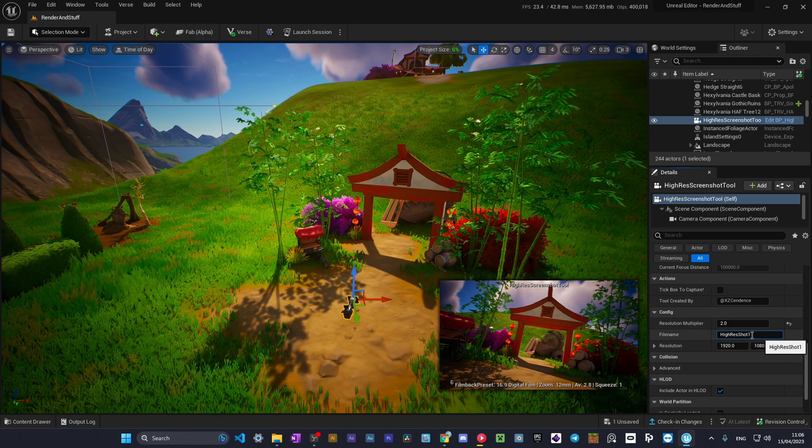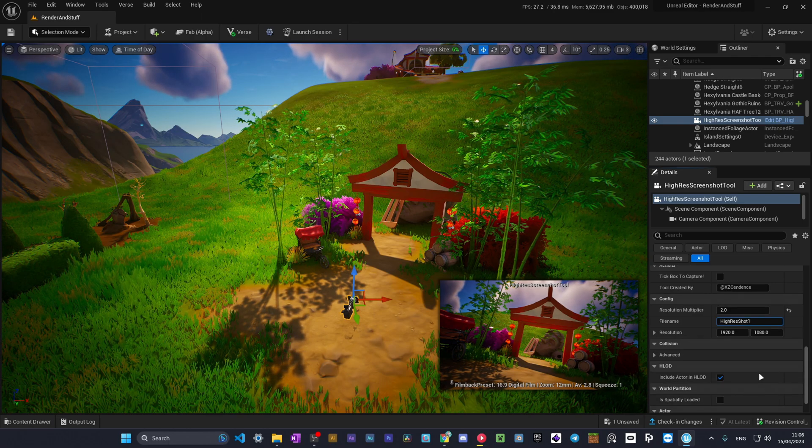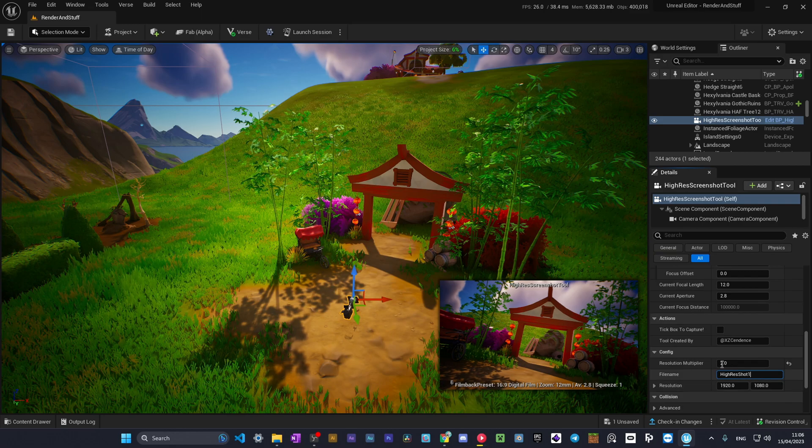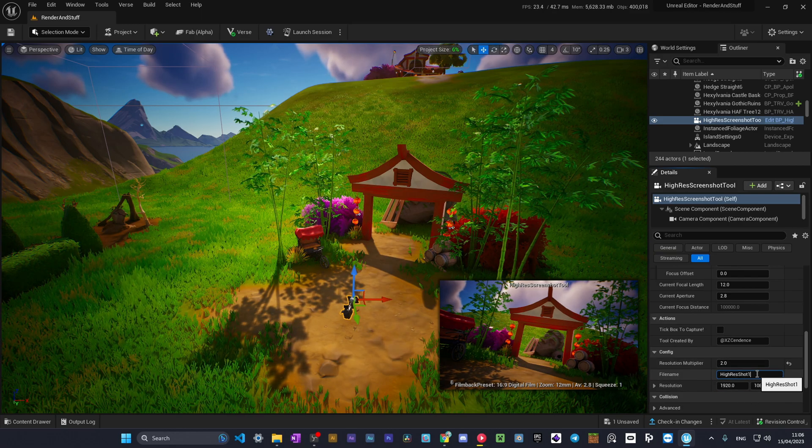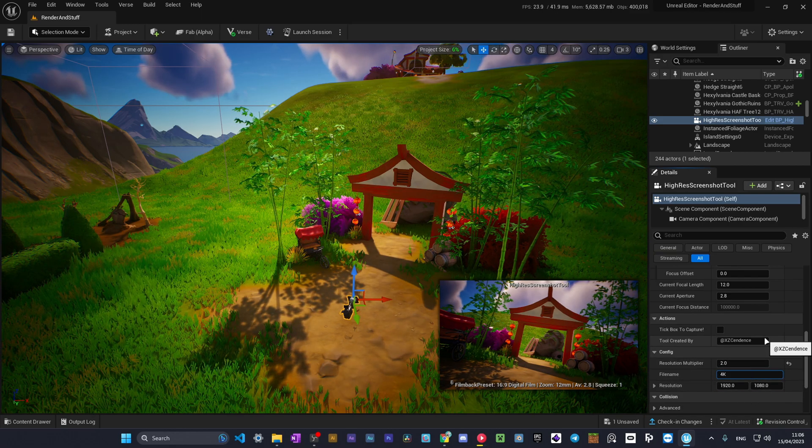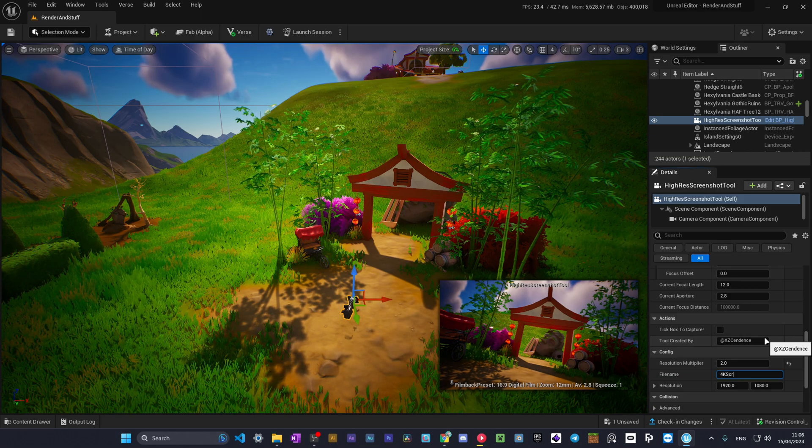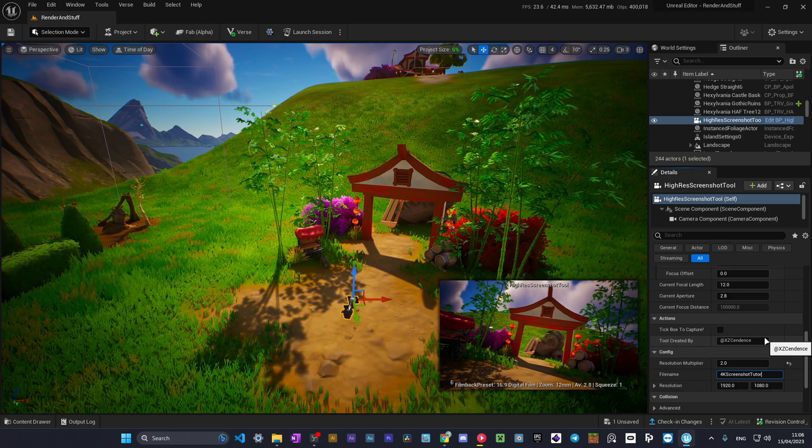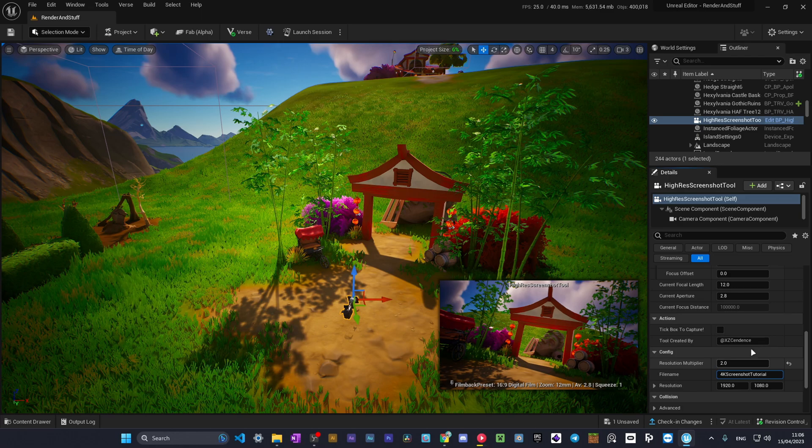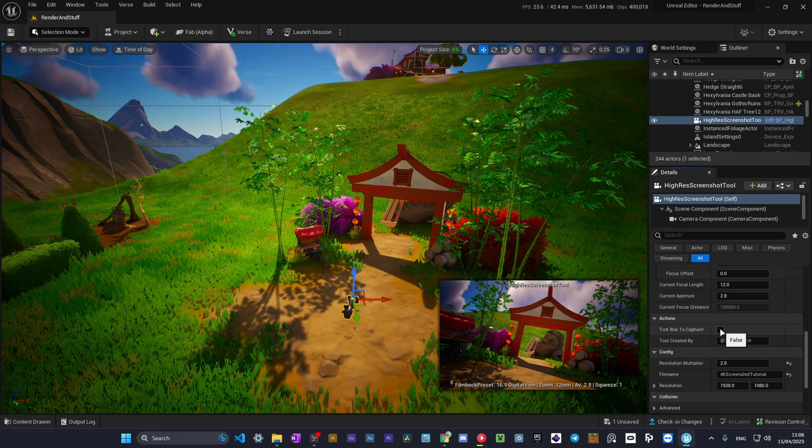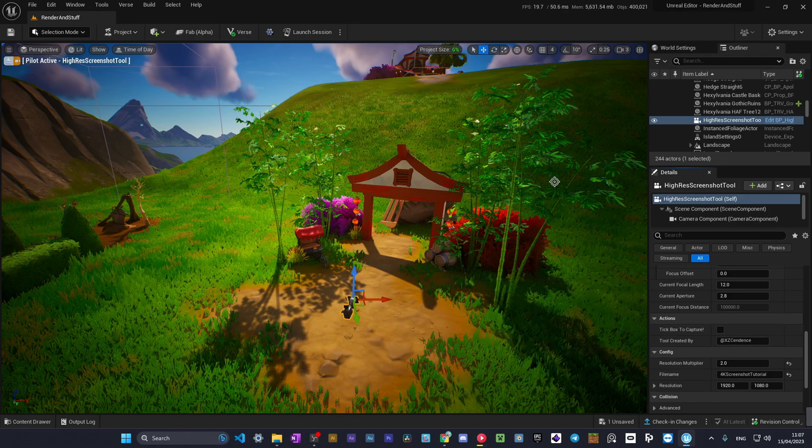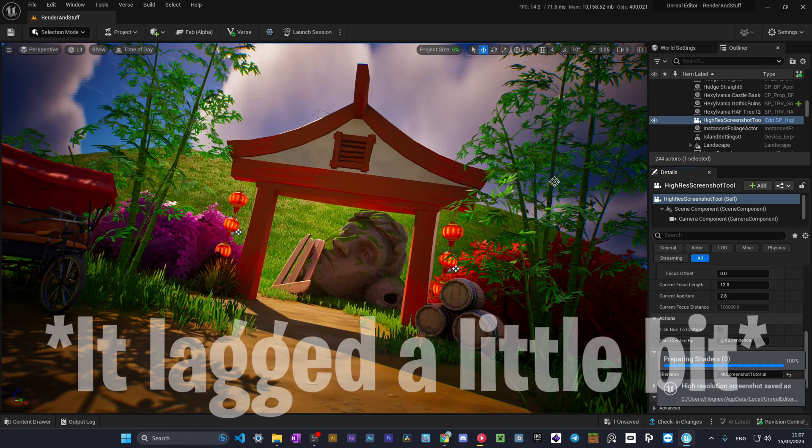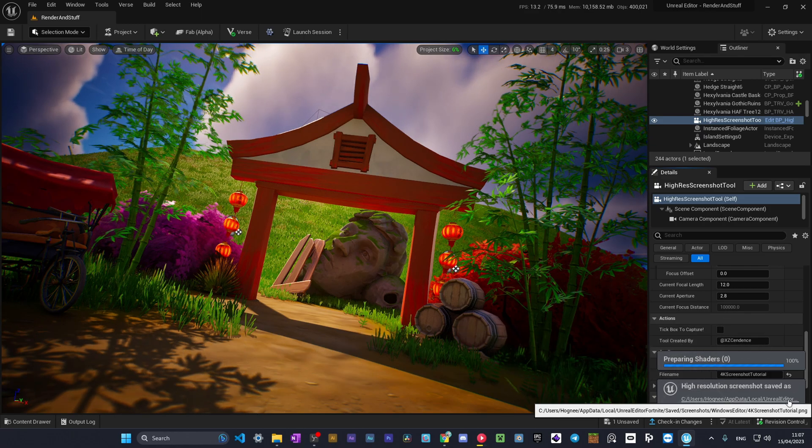So I chose 4K screenshot tutorial for example. Now let's tick this box to capture. It lagged a little bit.